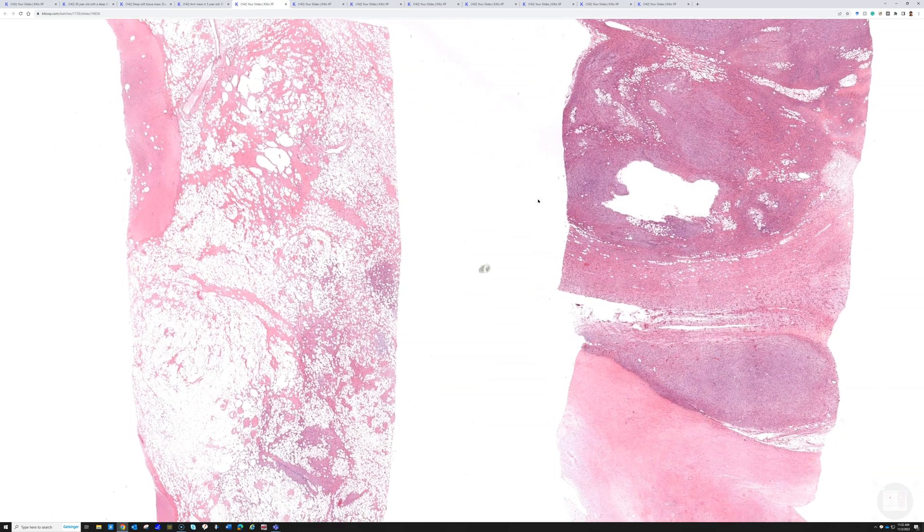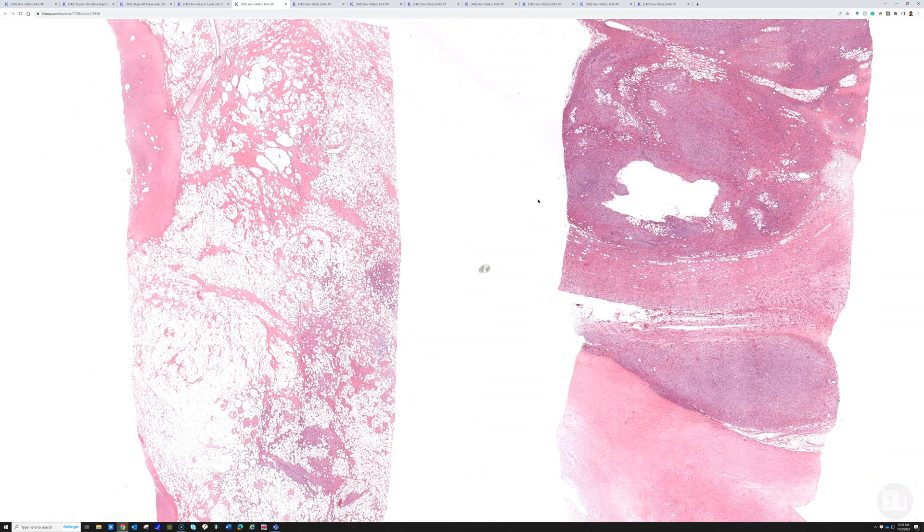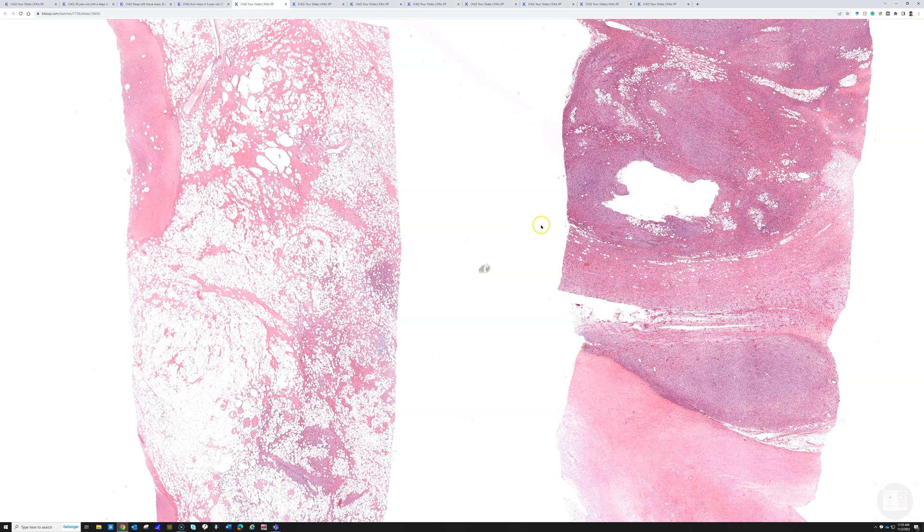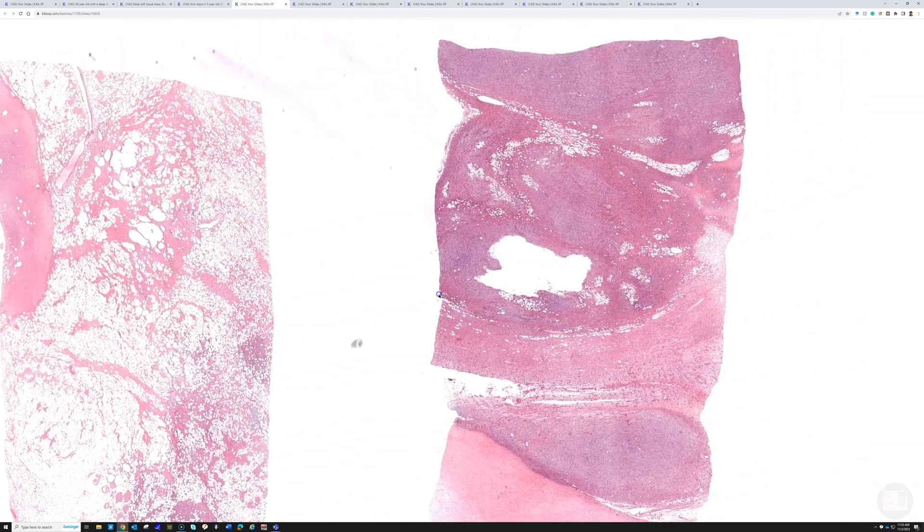Now, let's look at a totally different fatty tumor. This is from a large mass from the retroperitoneum of an adult.